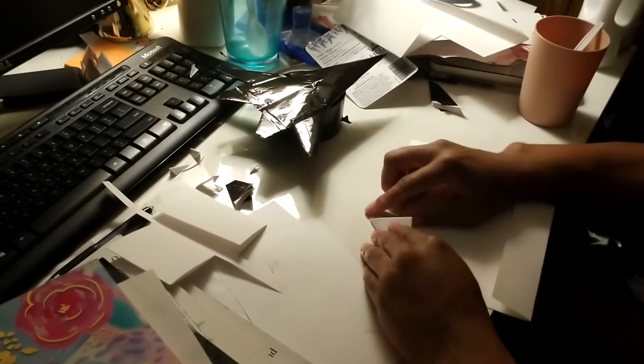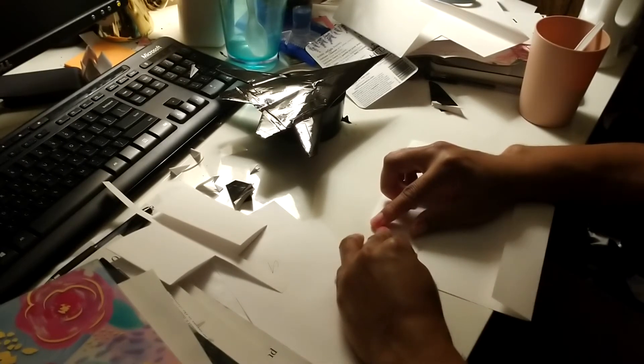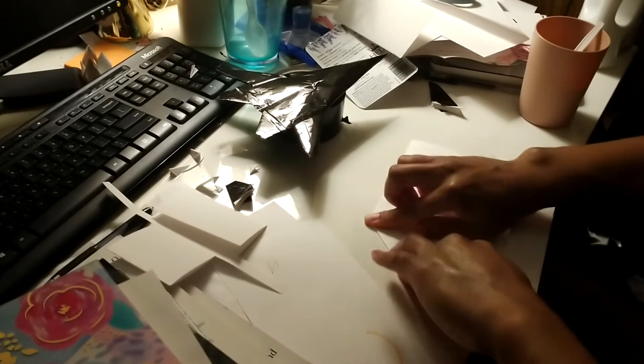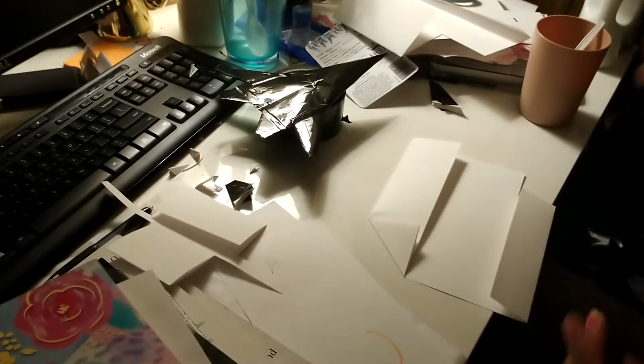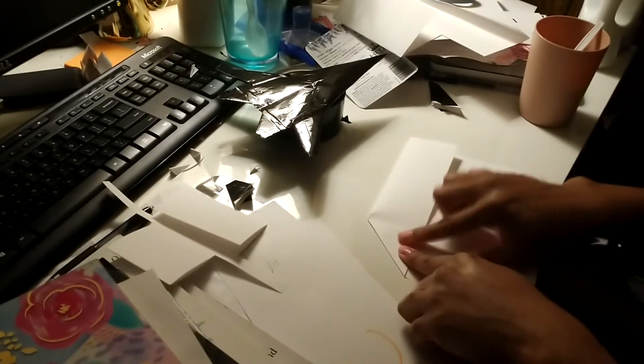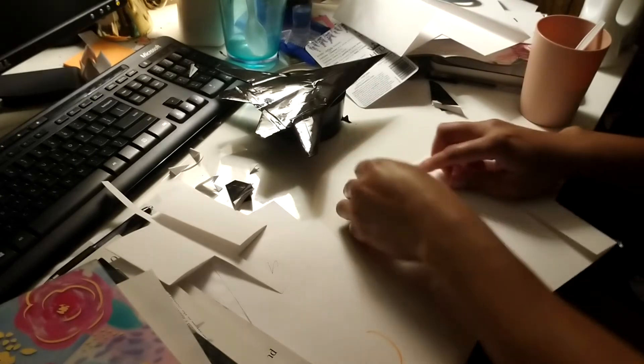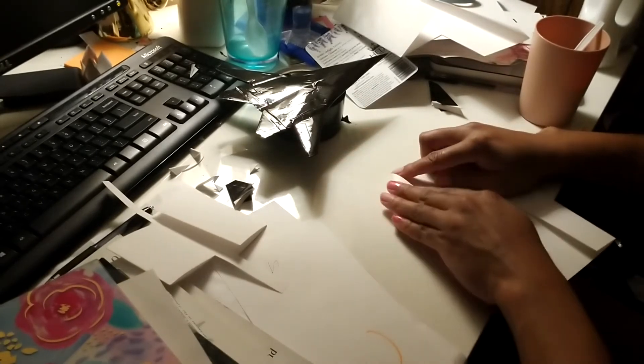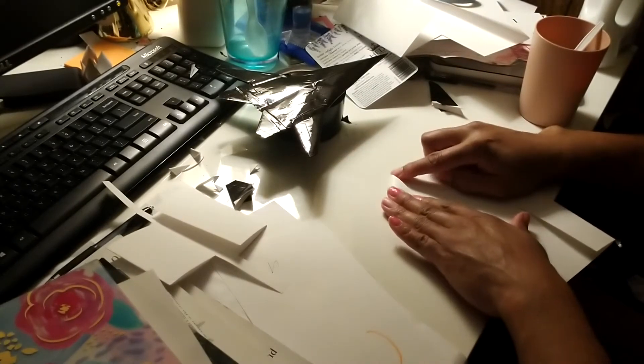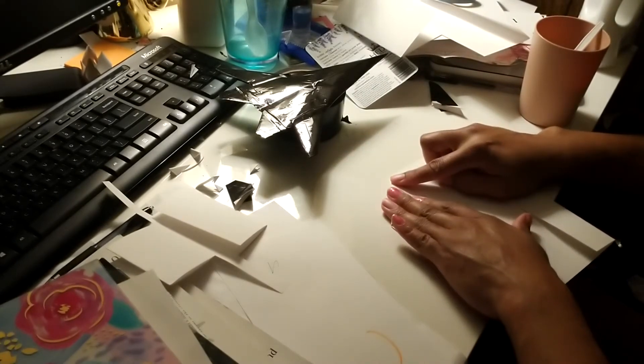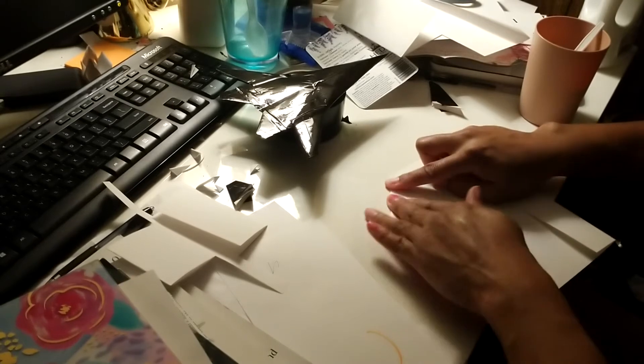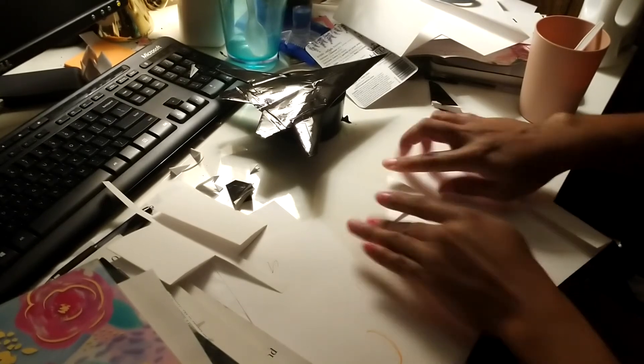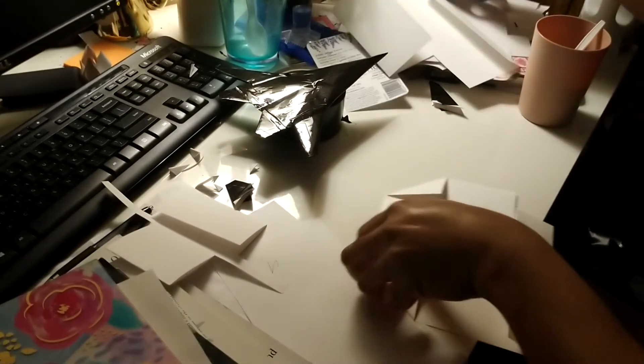I always start with this shape. Everything I do on the left side I'm going to do on the right side obviously.